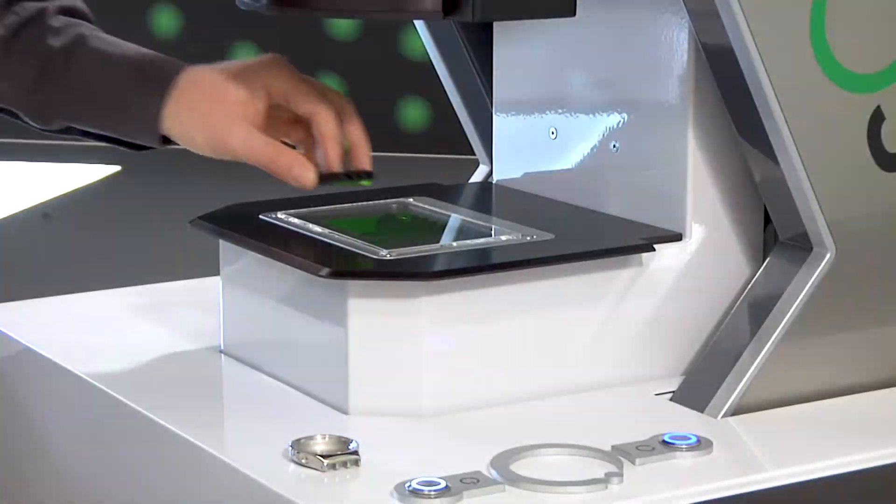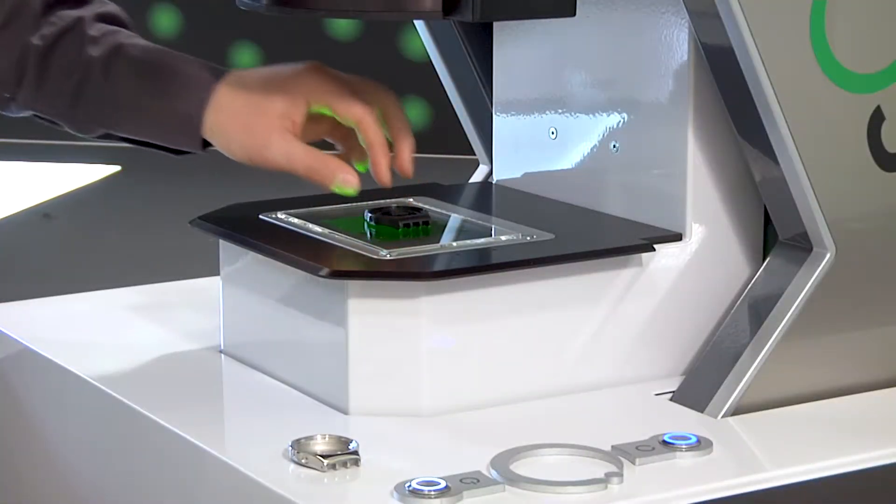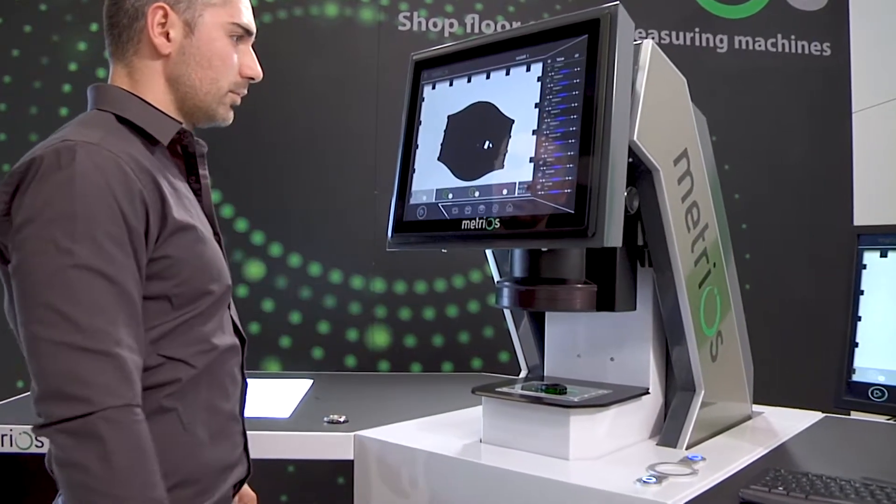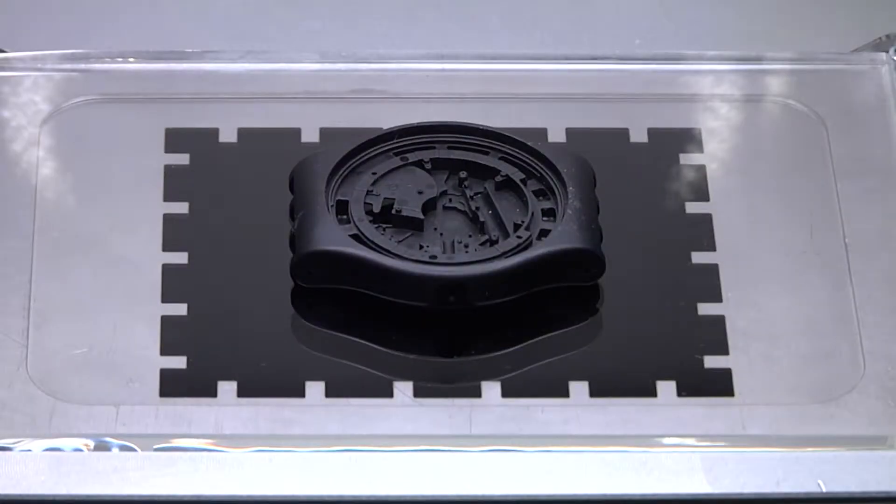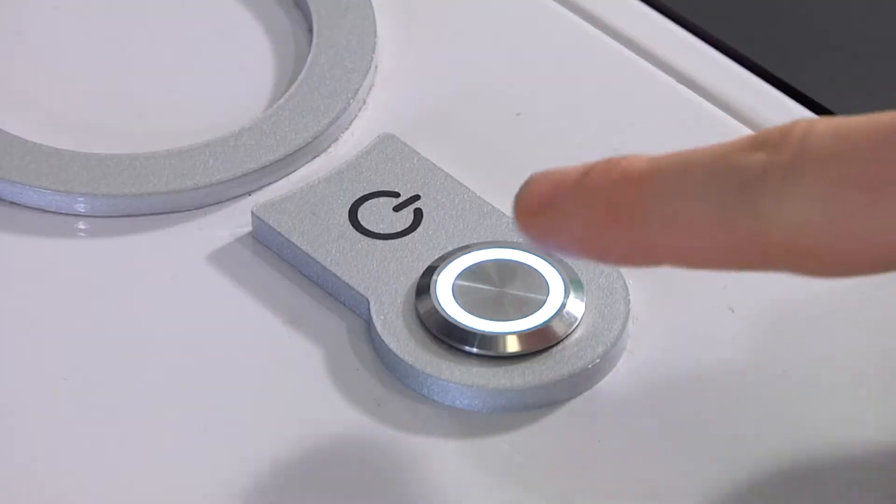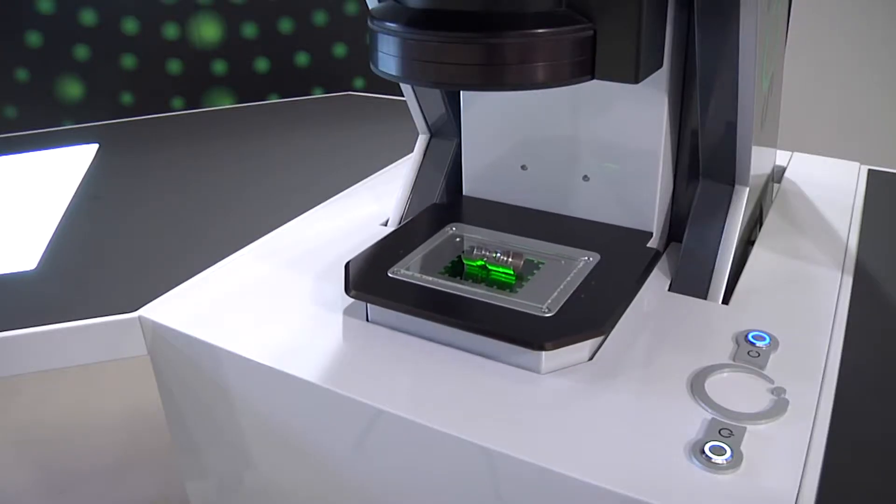A design born for the shop floor. Every single component has been designed to measure where it offers the greatest benefit.